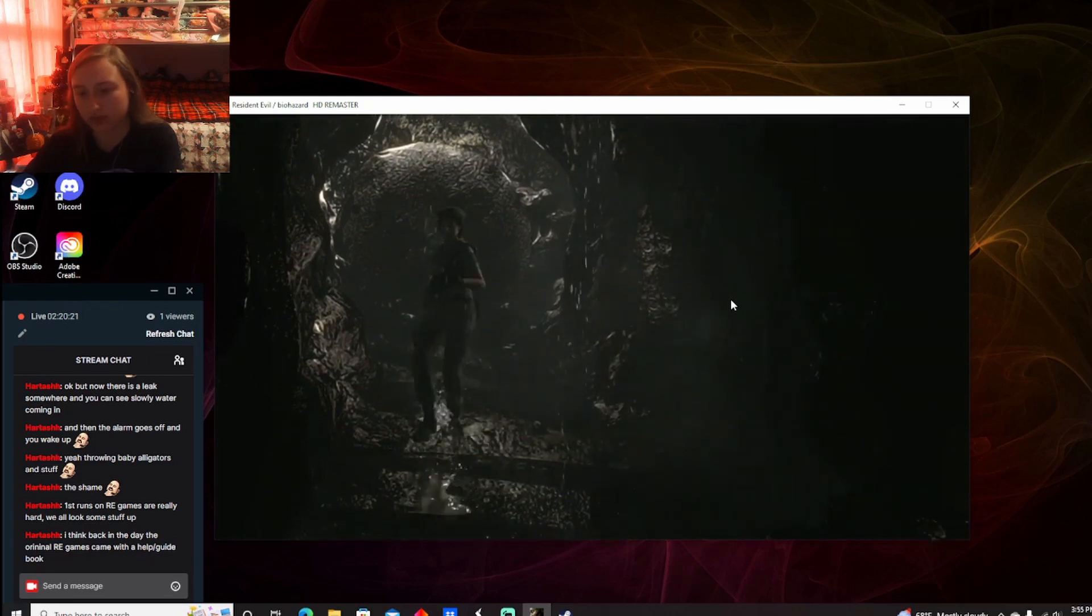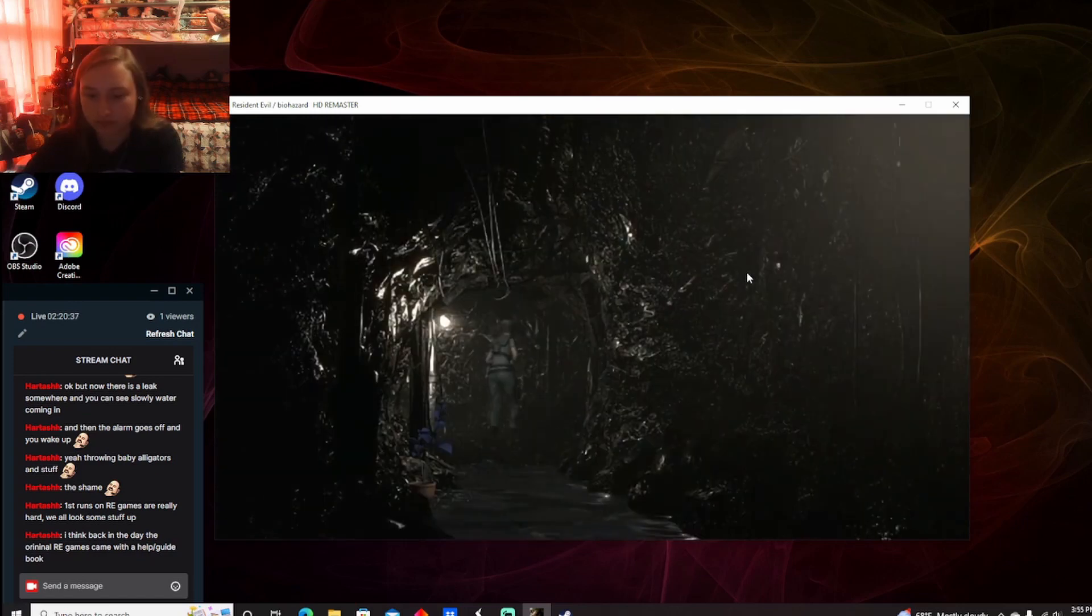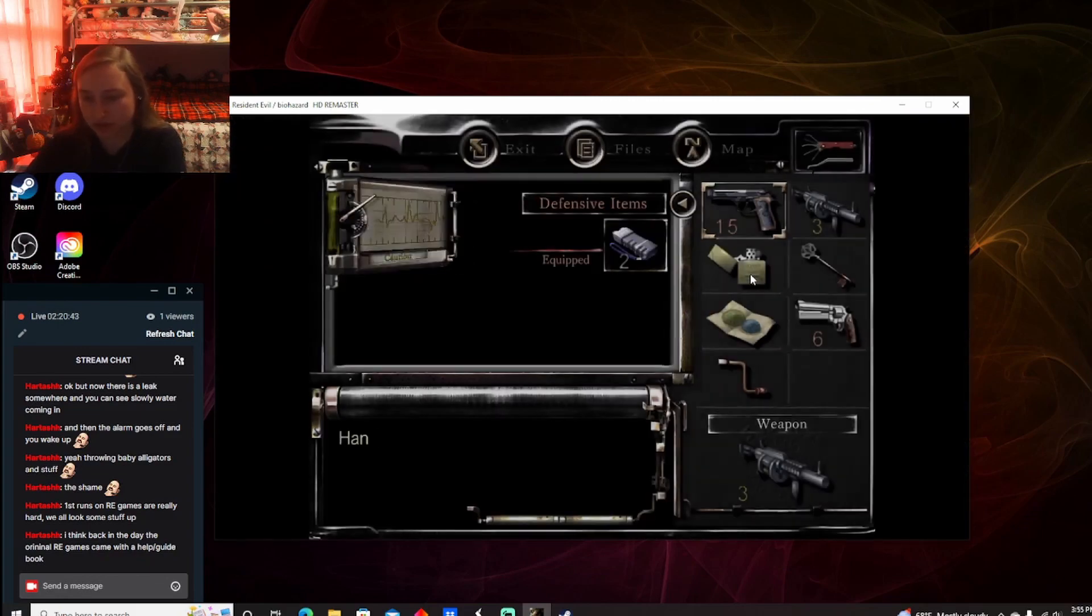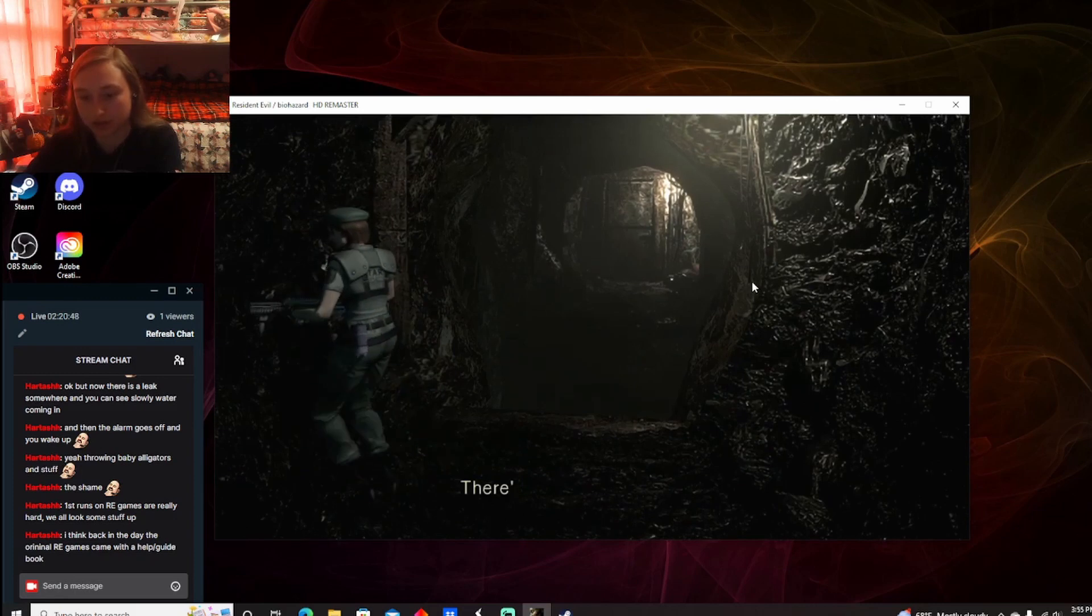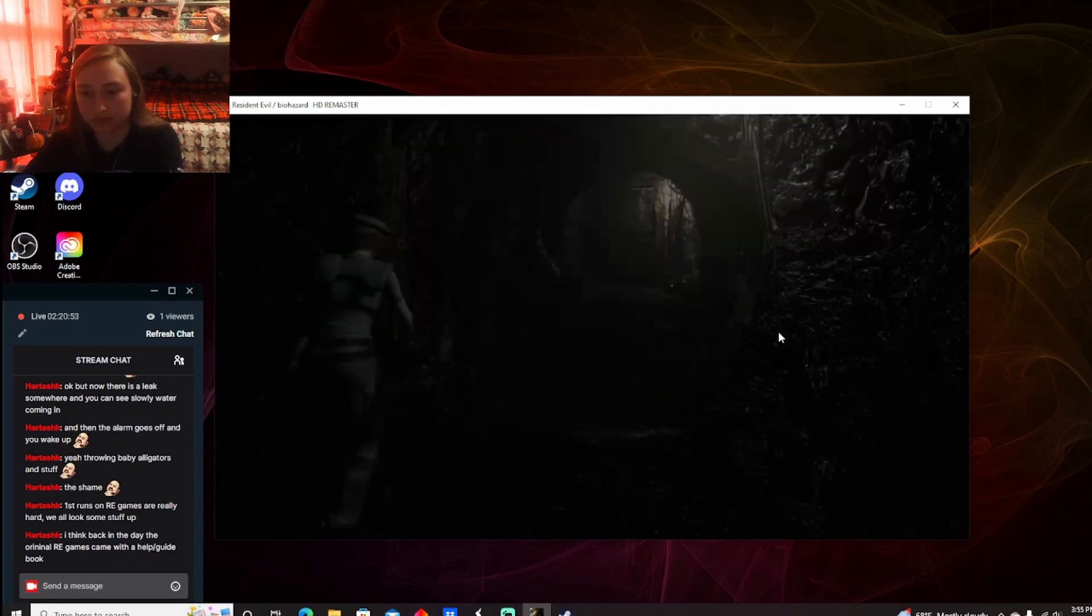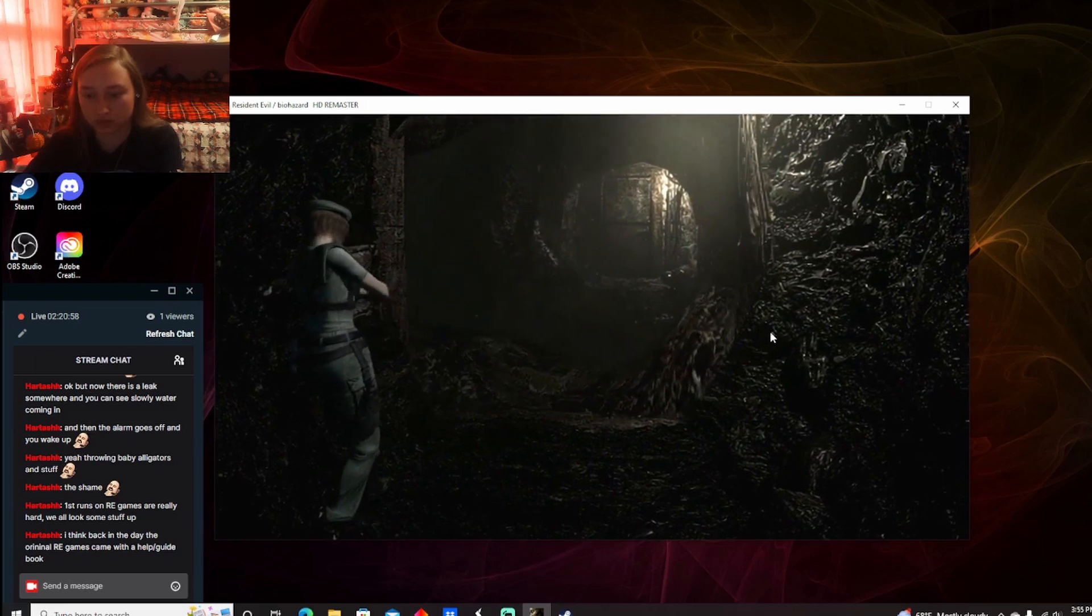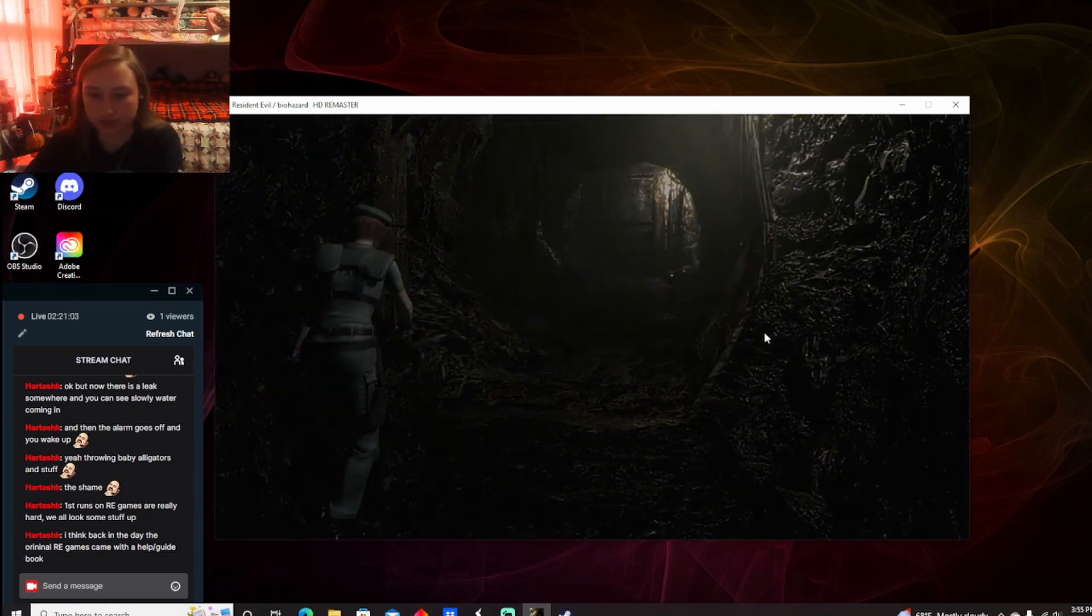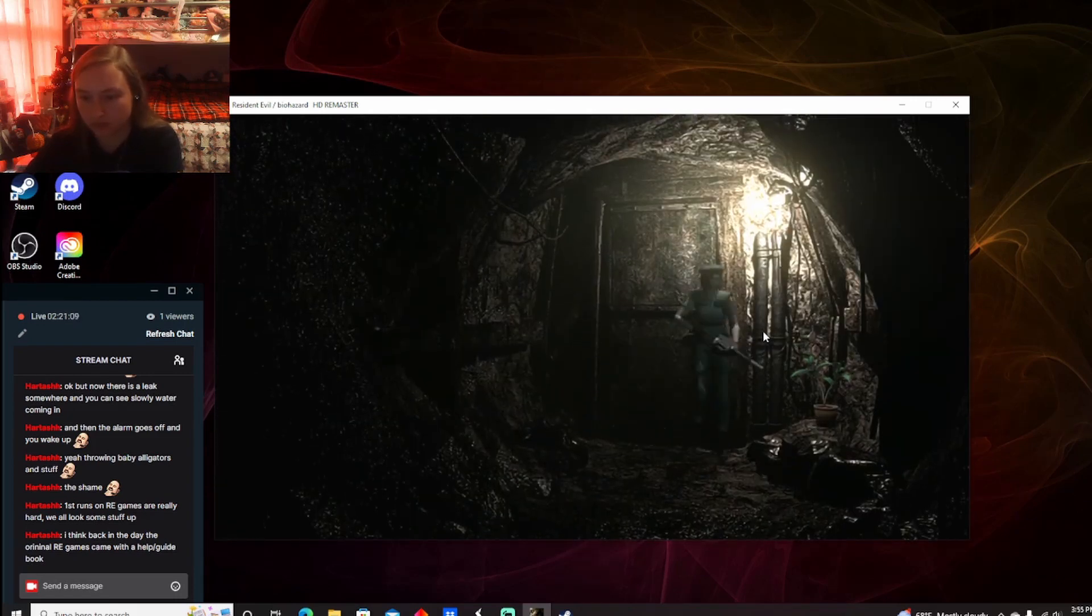Okay. This is just a boulder. Cool. I wonder why we need the blue herbs. Probably because something poisonous is... Or venomous. Something venomous is going to attack us. Oh. That's neat. That's real cool. That's awesome.